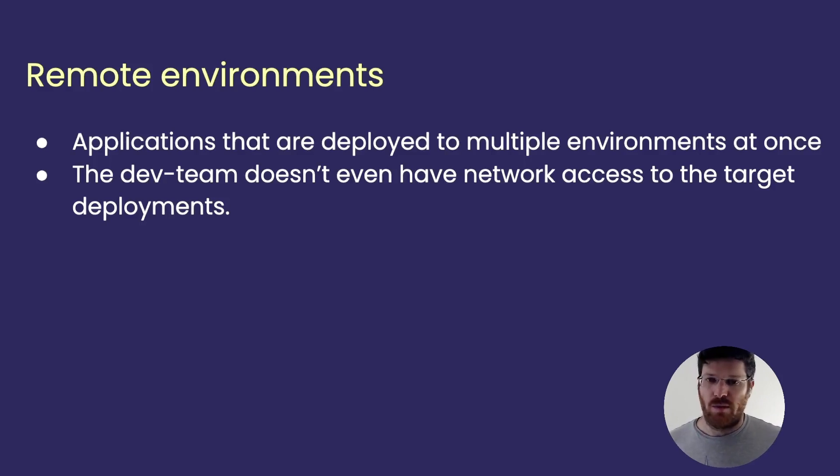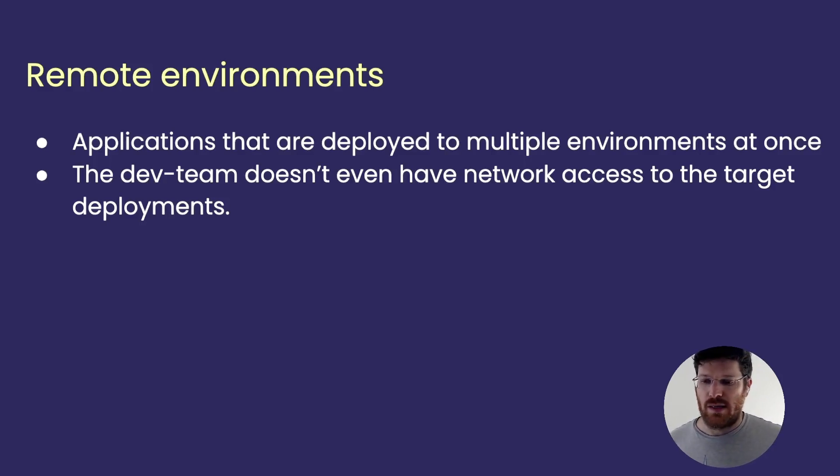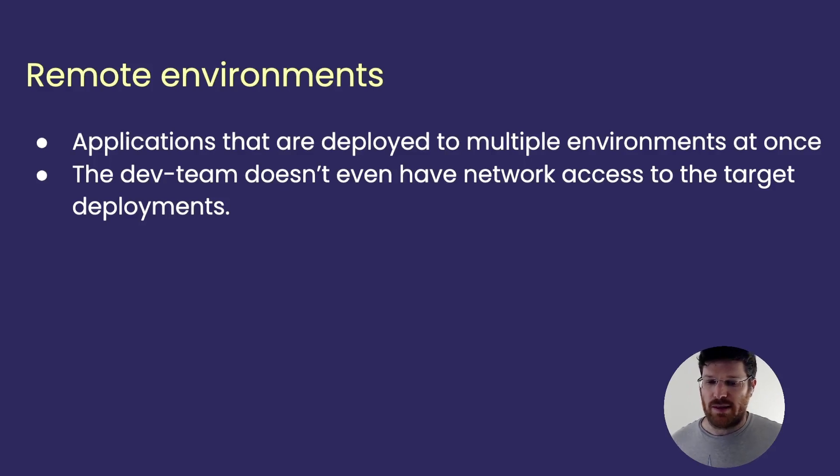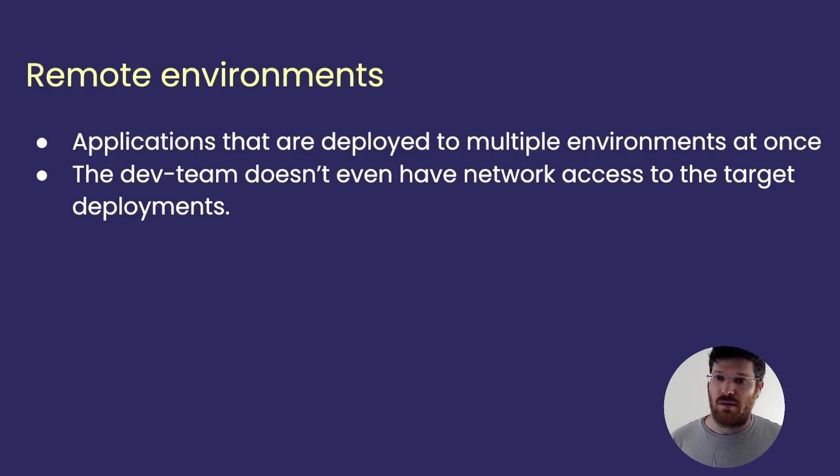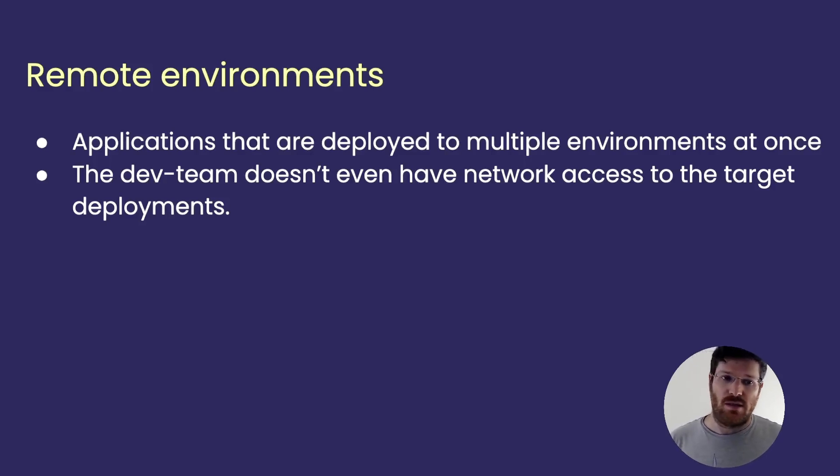With declarative migrations, similar to how you work with Terraform, there is an interactive component. Atlas connects to the database, prompts you with the plan, you look it over, make sure that nothing wrong is going to happen, and then you approve this change and then it runs.